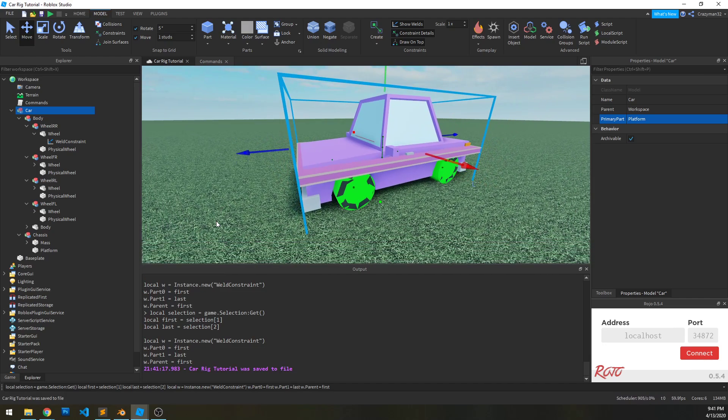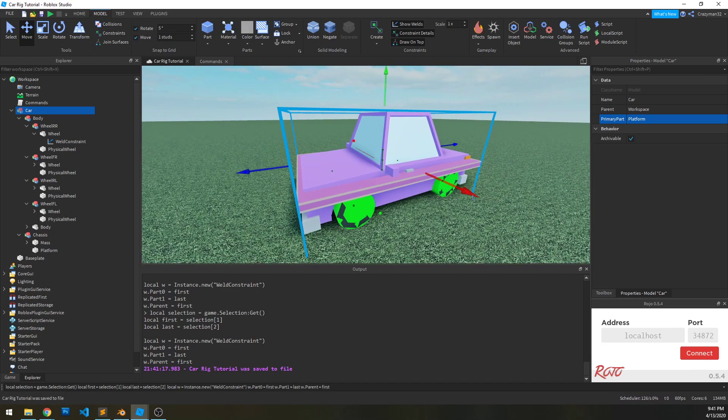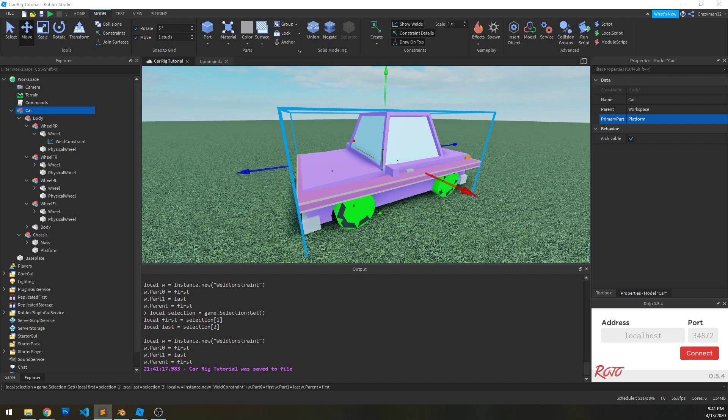Alright, and that is part one. So in part two, we're going to go into setting up the constraints and actually rigging up the suspension and seeing it roll around.